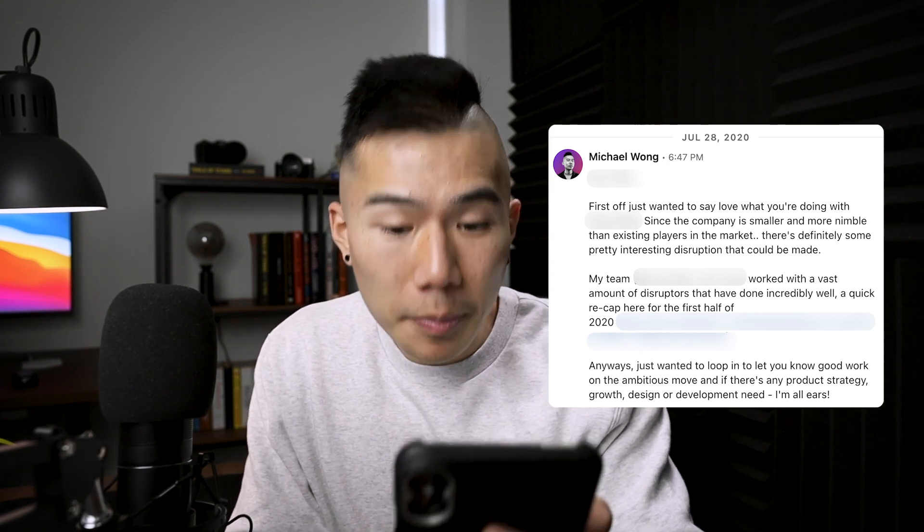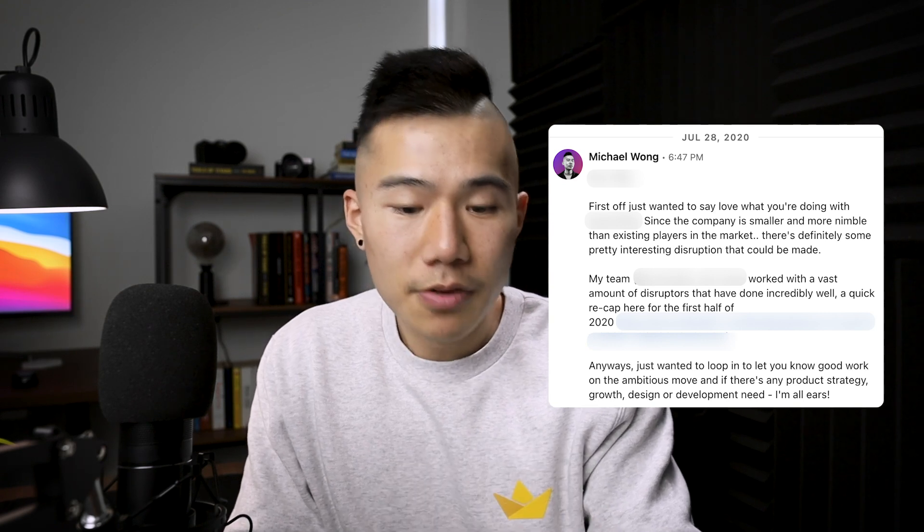The second paragraph — 'my team with vast amount of disruptors have done incredibly well, here's a quick recap' — with a link to case studies. That's my way of building validation. I don't want to waste time; here's a link to all the case studies, you can assess it yourself, take a read through, look at all the companies we've worked for, the successes, and decide if we're good enough to help you. I'm not trying to sell — just take a look.